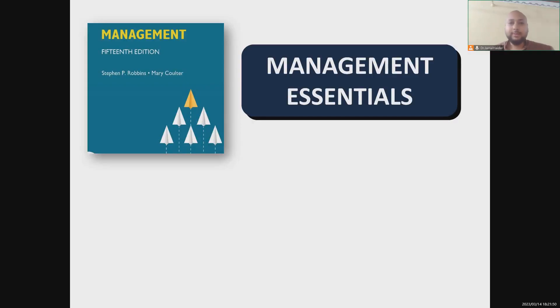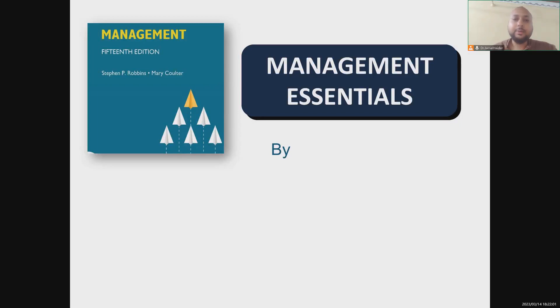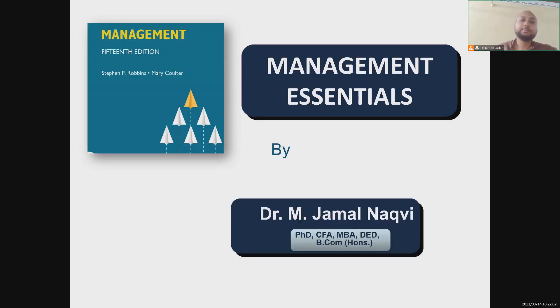Hello class and welcome to our third lecture series on Management Essentials. I'm your instructor, Dr. Jamal.